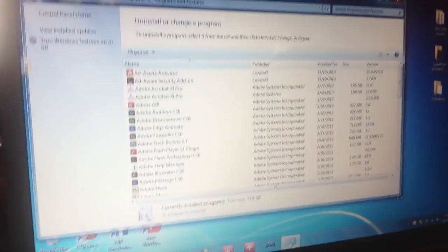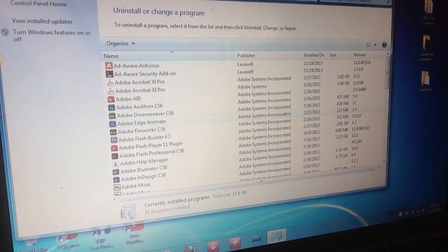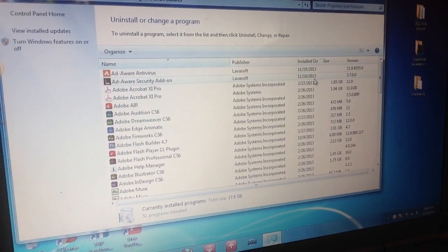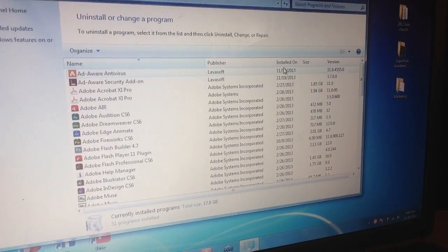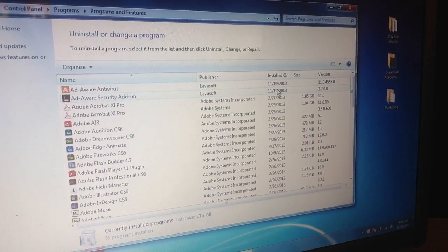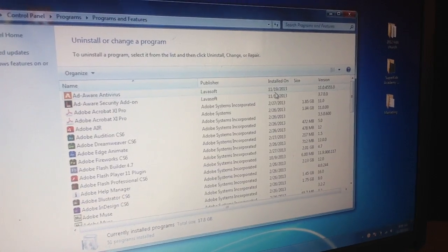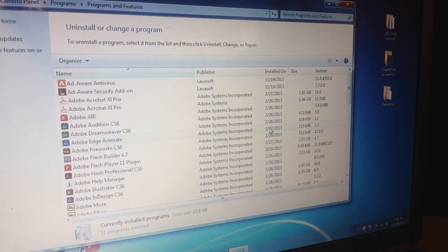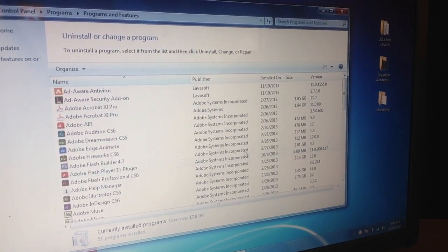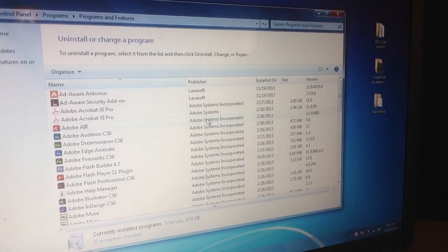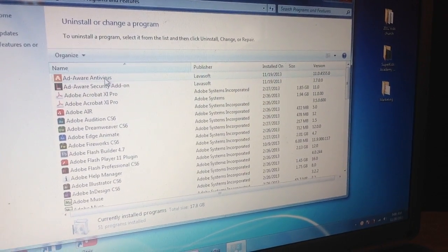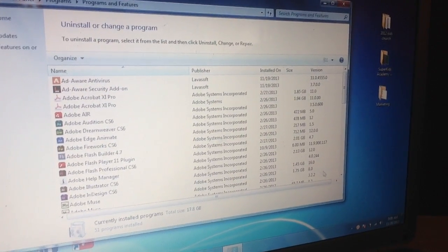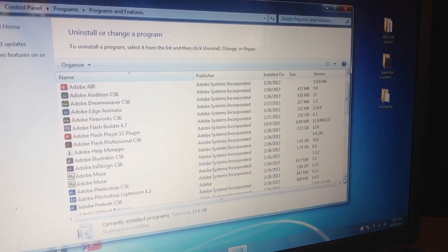Some things I want you to see: it has the publisher, the date it was installed, the size, and the version. What I pay attention to is when I download something — I want to keep in mind what day and month it was. I know I downloaded a lot of things in November, and these Adobe products from February are good. Also, if you have a PC, Ad-Aware antivirus software is awesome. They have mixed reviews, but I don't have any problems with it.